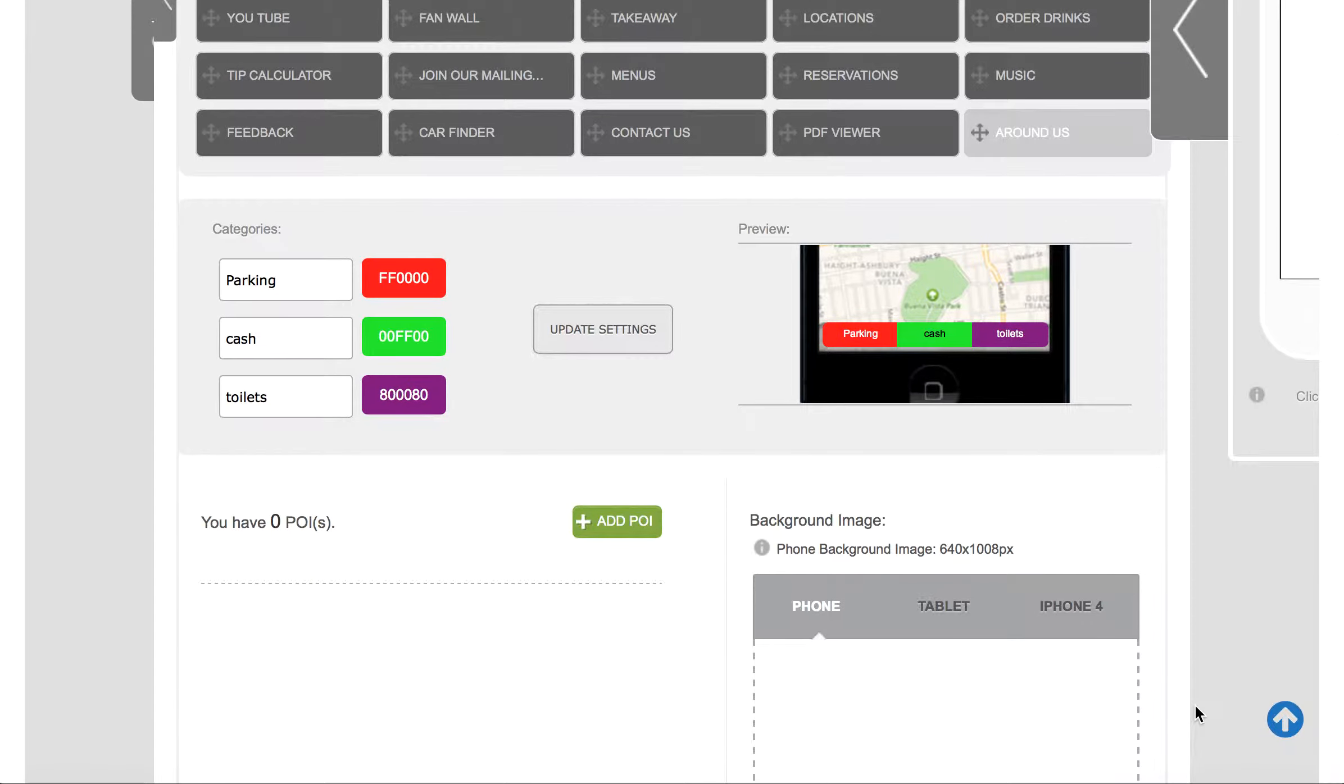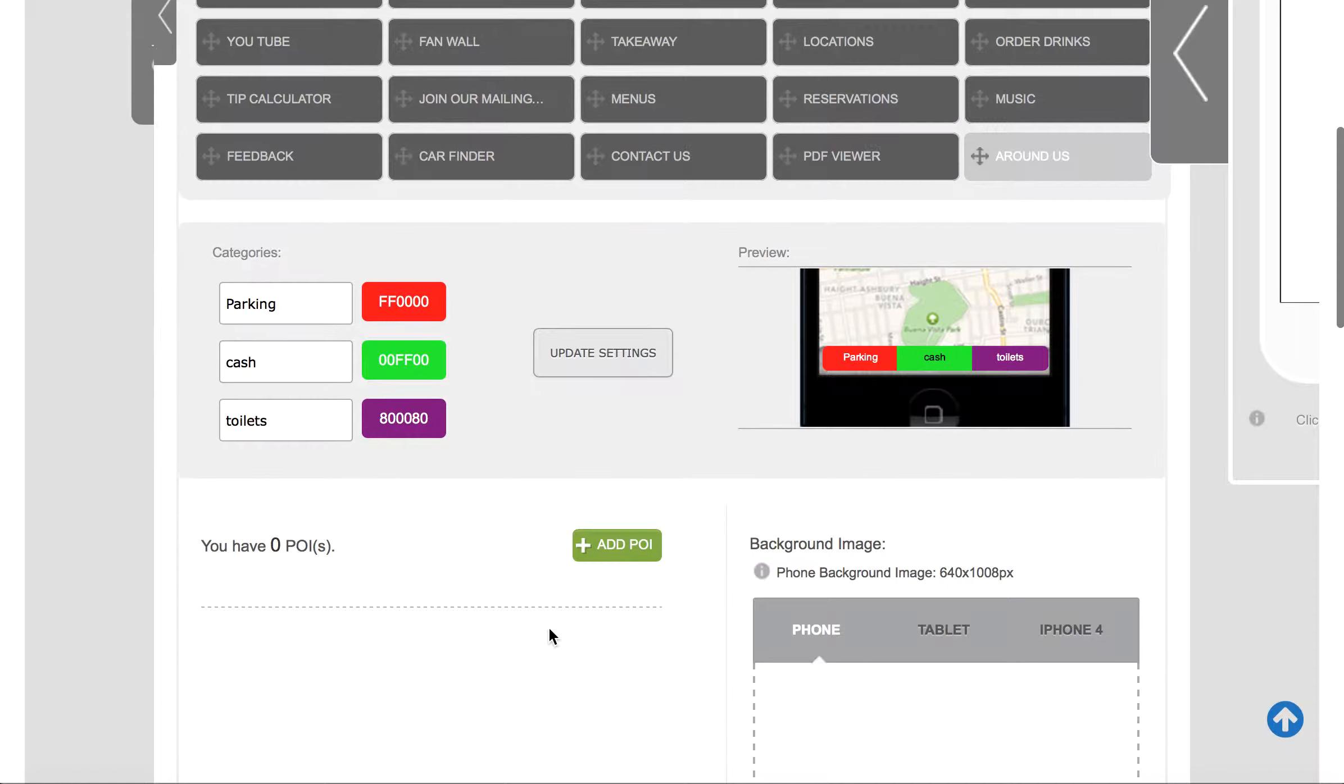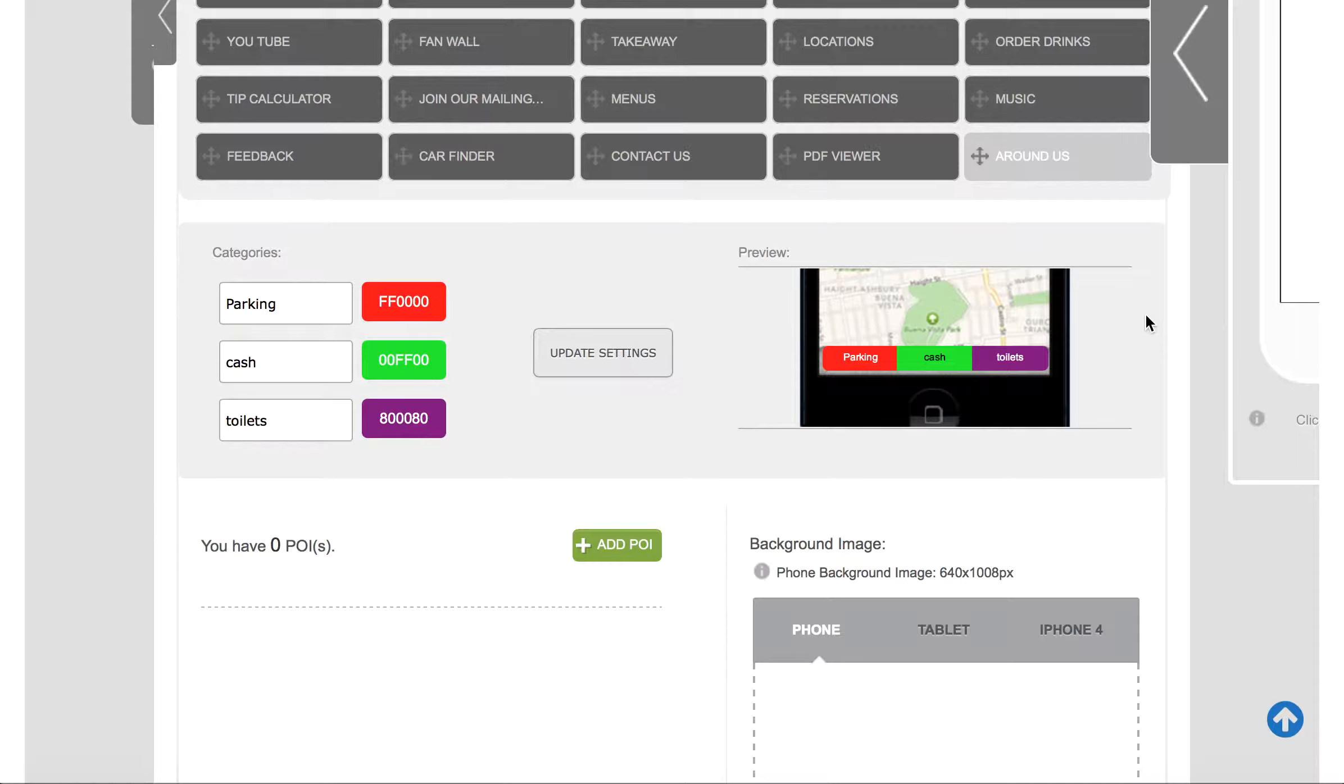Whatever tab you've clicked on will have a different layout screen here, but the format is the same. Now an Around Us tab, or we've called it Around Us, is one that enables you to put a number of different locations into your app that can quickly pop up on a user's mobile screen and they can go to them or find information about them accordingly.